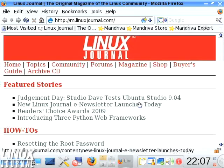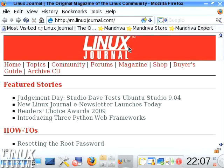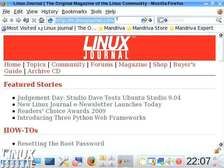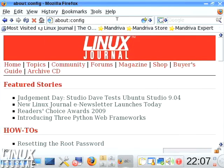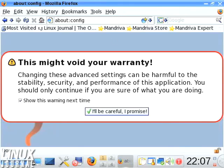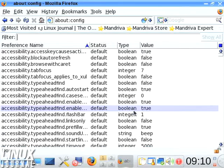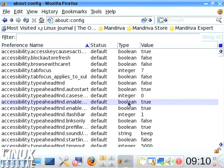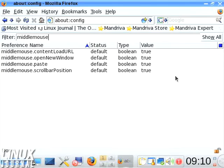You just load up Firefox and there's a bunch of things you can set in standard preferences, but if you go to the address bar and type about:config - now you do have to click OK, I'll be very careful - but you'll see there are a plethora of things you can change.